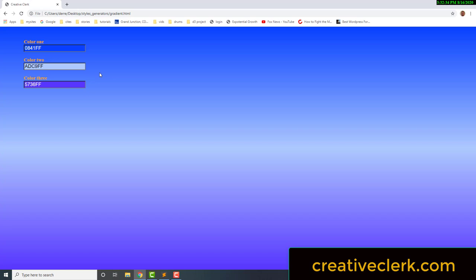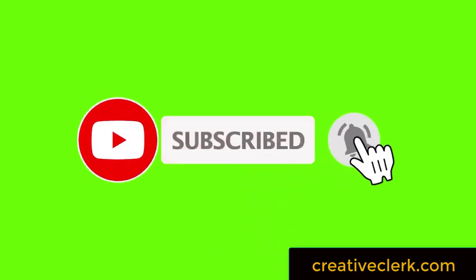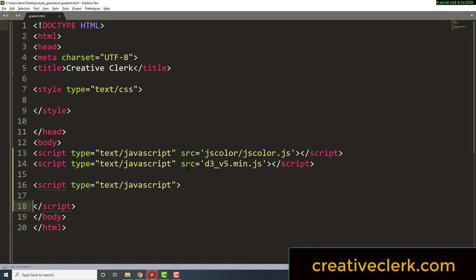We are also going to use d3.js as our basic JavaScript library. We are not going to do anything in the HTML except for our JavaScript, or anything in the CSS. We're going to do everything within JavaScript using d3.js. We're starting from a blank document with a link to jscolors in a folder, a link to d3 version 5, and a blank script tag.